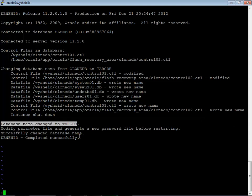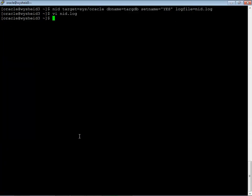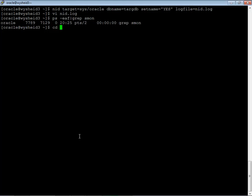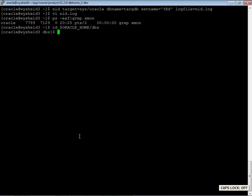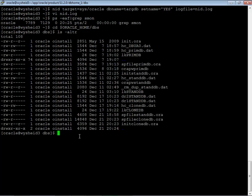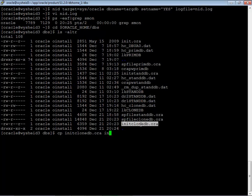Now, we will do one thing. We will go to our oracle home. Before that, we will find out whether the instance is up. Instance is down. Let us go to our oracle home slash dbs directory. There we have the parameter file which we created now. There are two things. One is that we can, if you want, we have to change the instance name also. So better we will change the instance name as well.